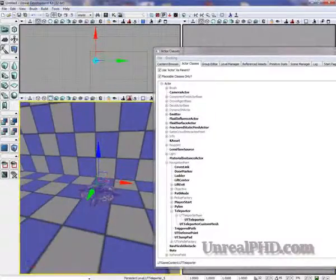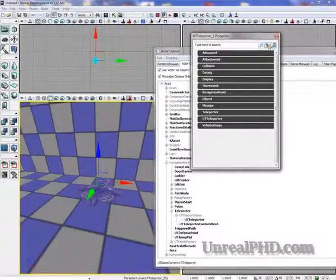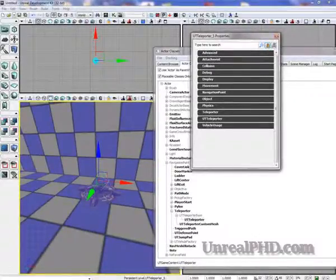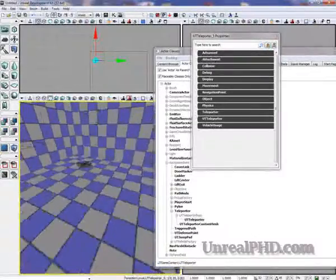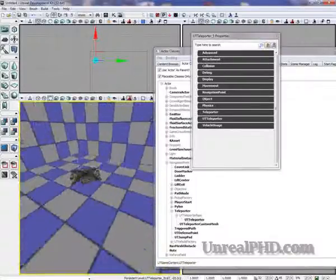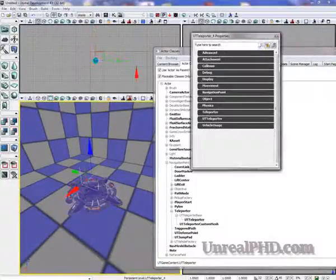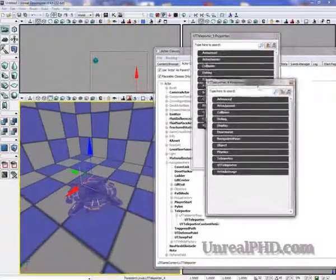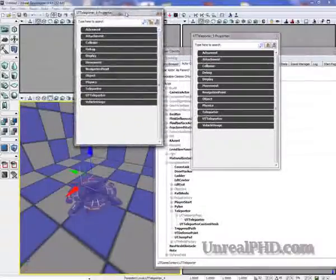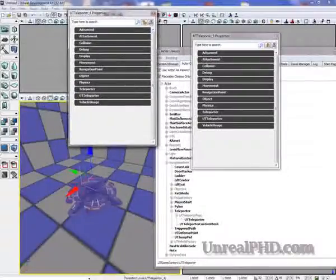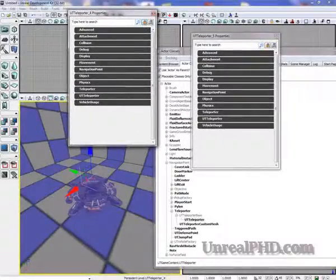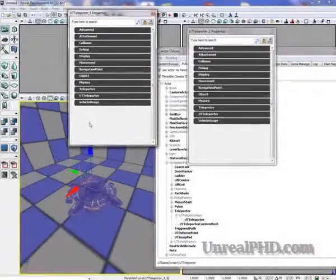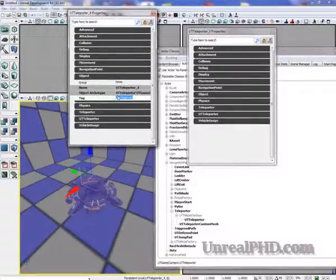Now we double-click on it and we lock the Properties window and we go to the other teleporter and we double-click on that one and there's another Properties window and we lock that too. And here under Object we can